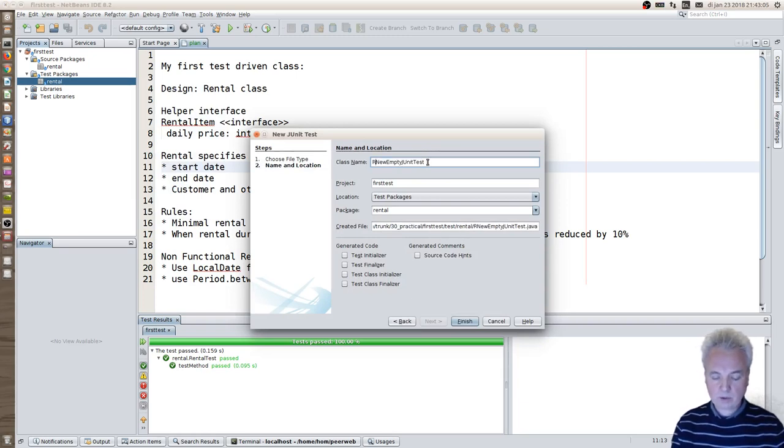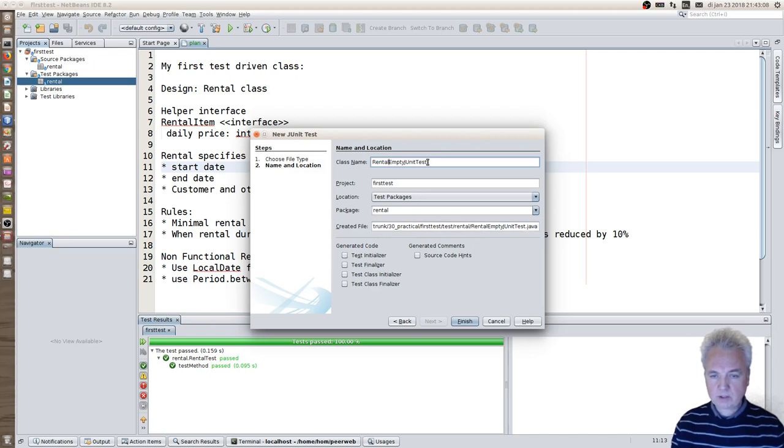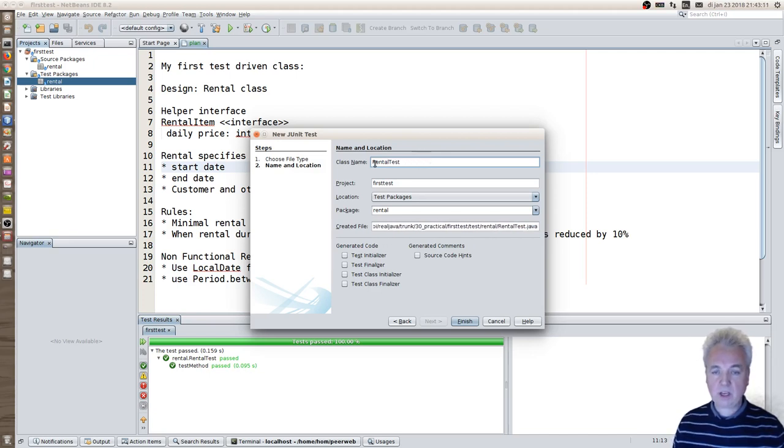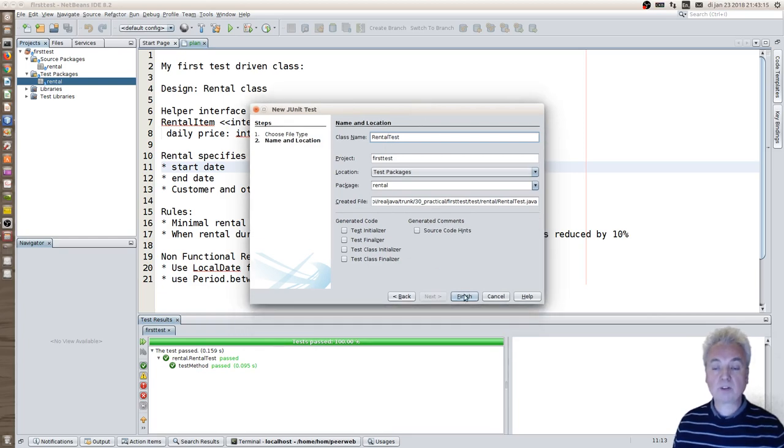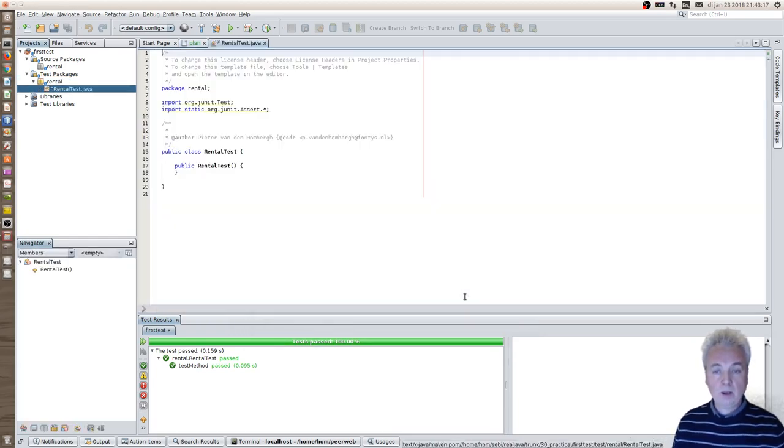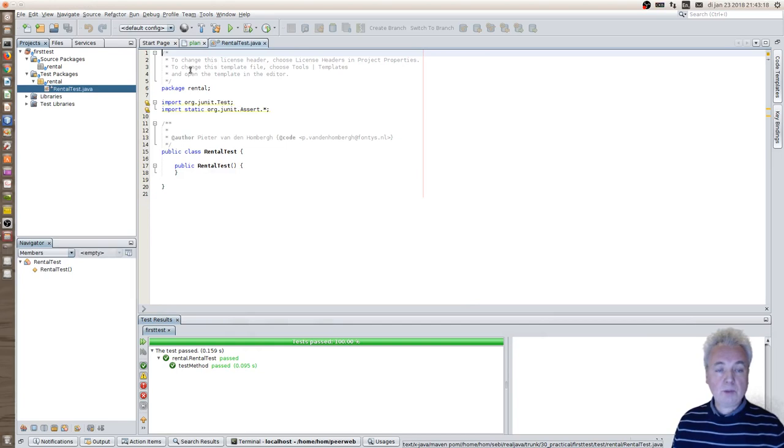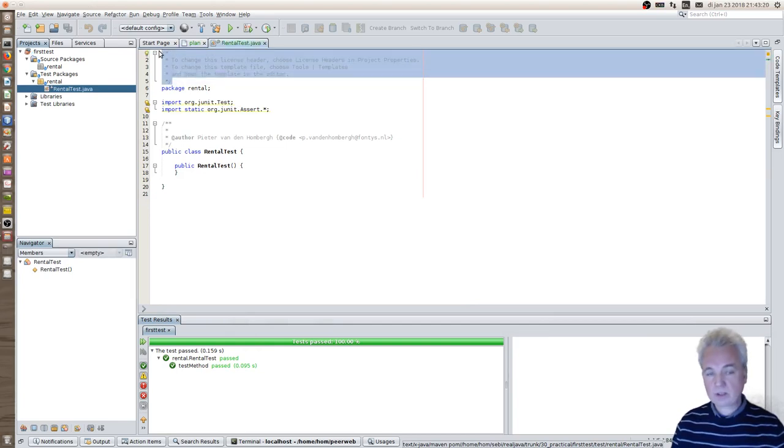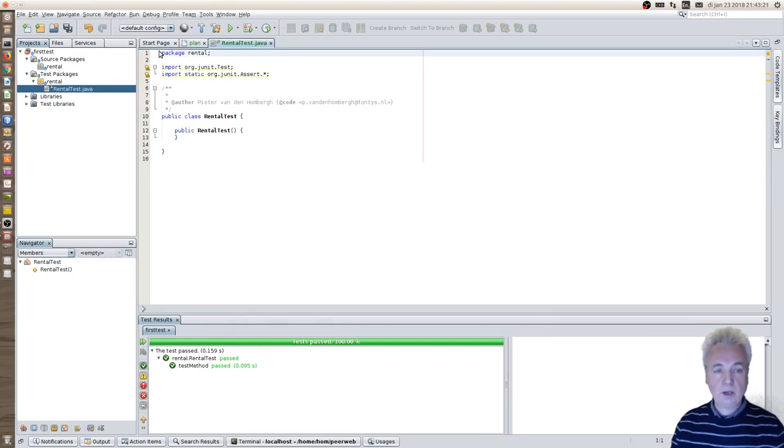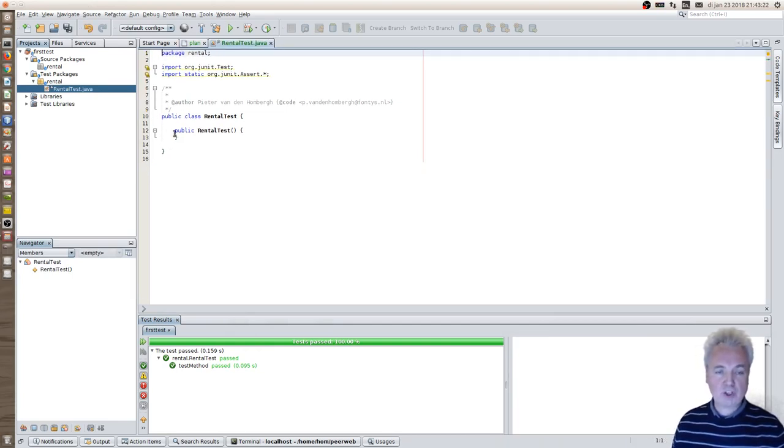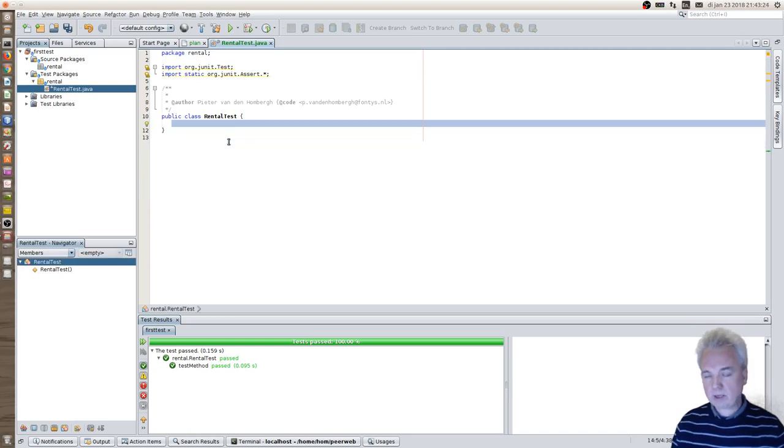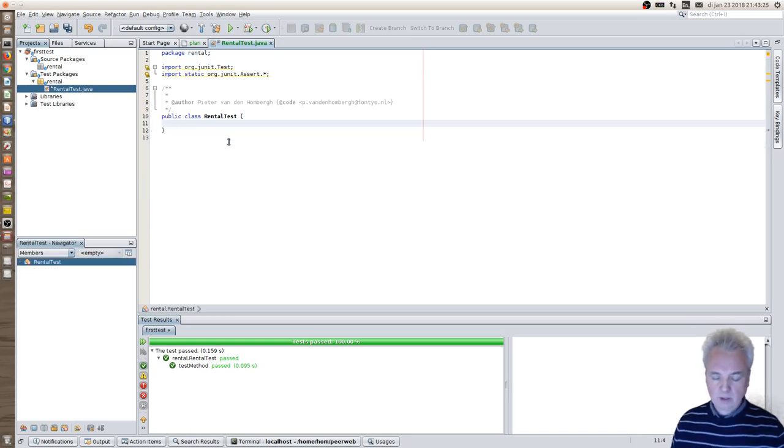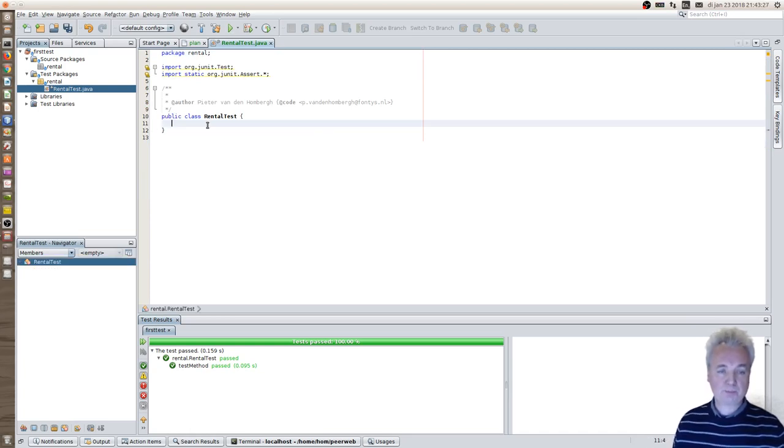It's a good practice to name the test class after the class that you're about to test. In this case I'm going to test rental so the test class will have the name rental test. Now NetBeans will create the test class for me. It will add some additional stuff, things I might need but in this case I really don't.